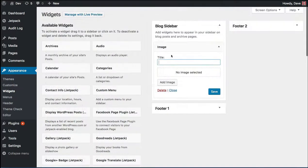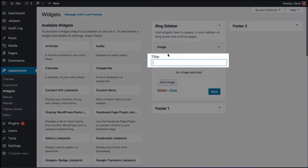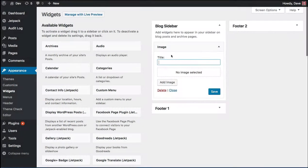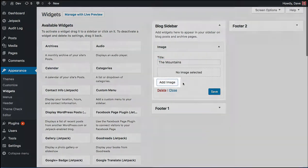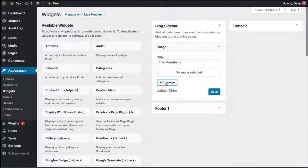The title is optional. It will appear right above your image in the sidebar. I'm going to go ahead and enter one now. Once you've entered a title, go ahead and click add image.